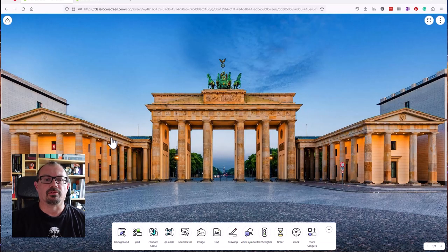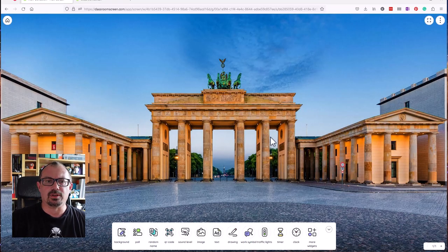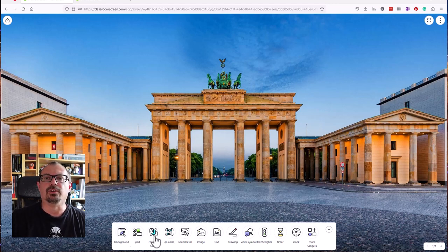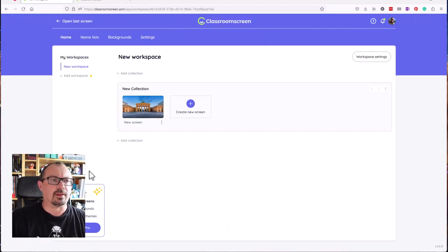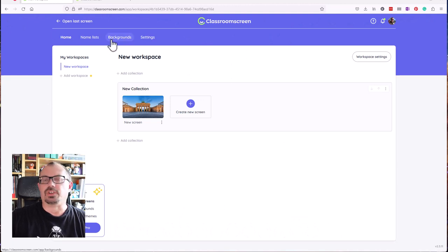When ClassroomScreen fires up, what you basically get is a big blank page and then you get this little toolbar here with lots of different widgets that you can use. If I click on the home, I can go back to the admin area of ClassroomScreen.